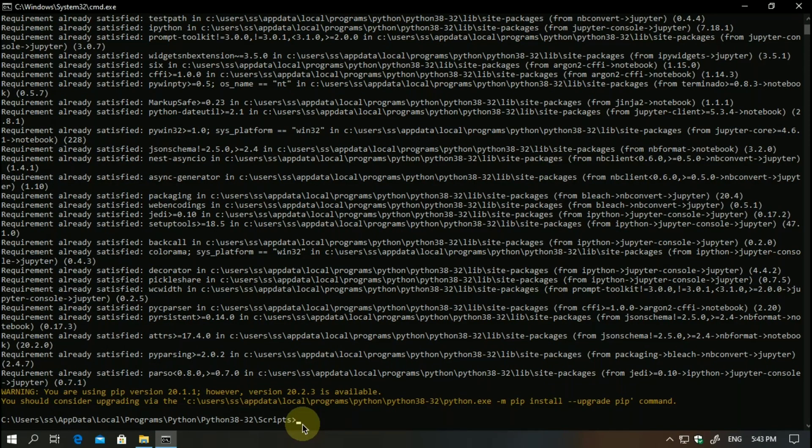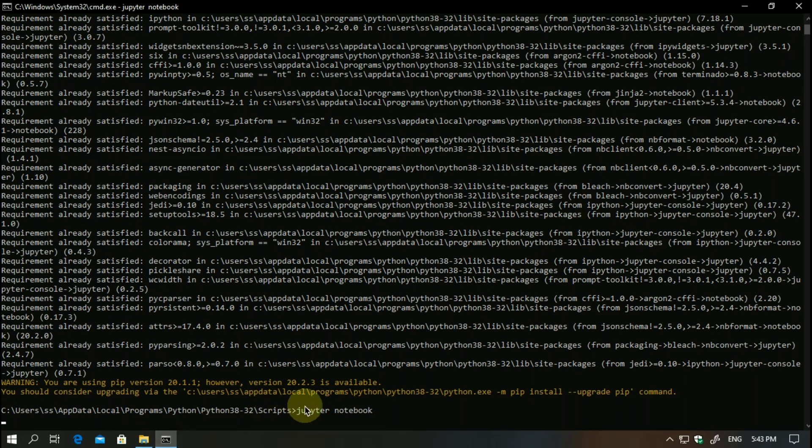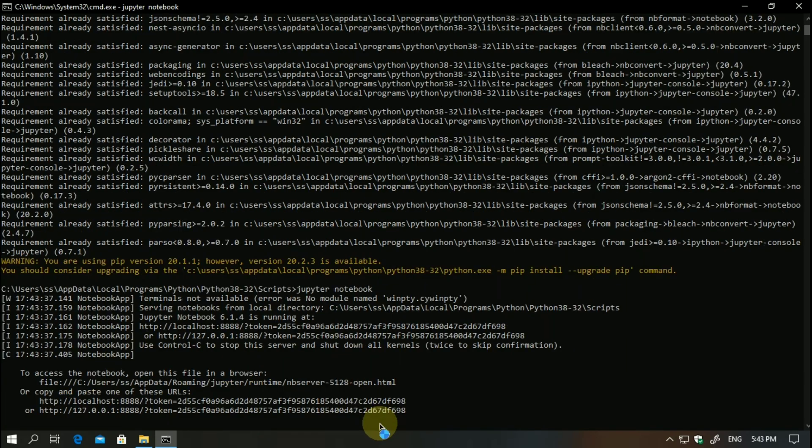Once you install this, I'll show you how you can open it. Just simply type jupyter notebook onto the command prompt window.